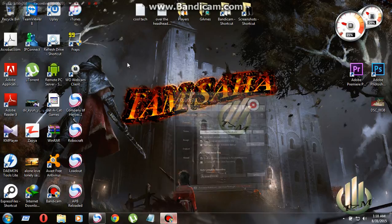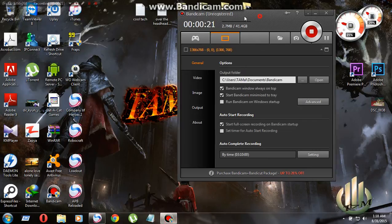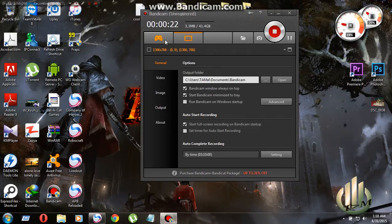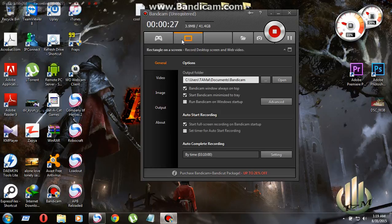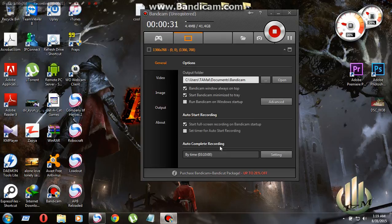First of all, open that and go to rectangle on screen recording and go to general, then auto complete recording, then click settings.